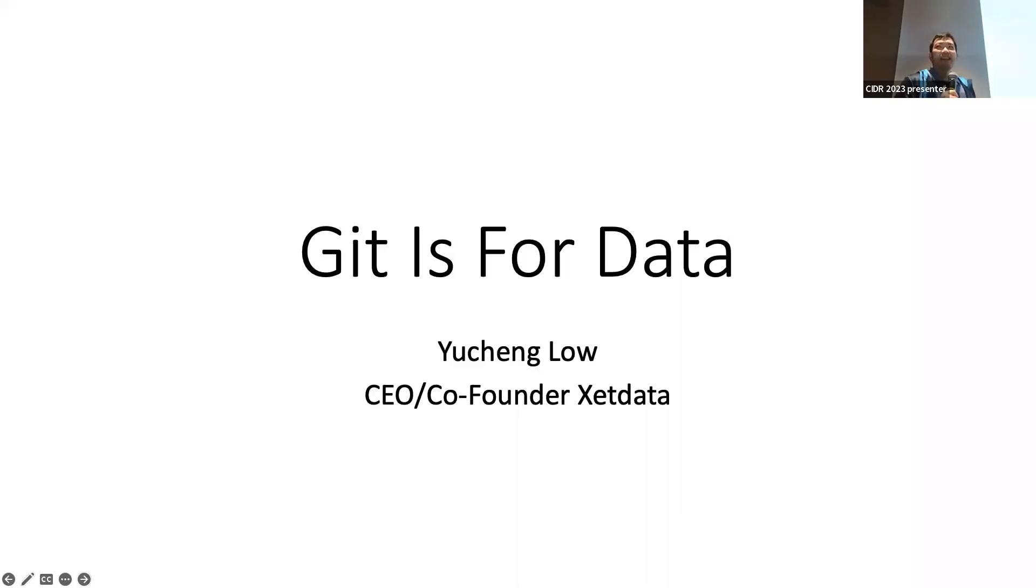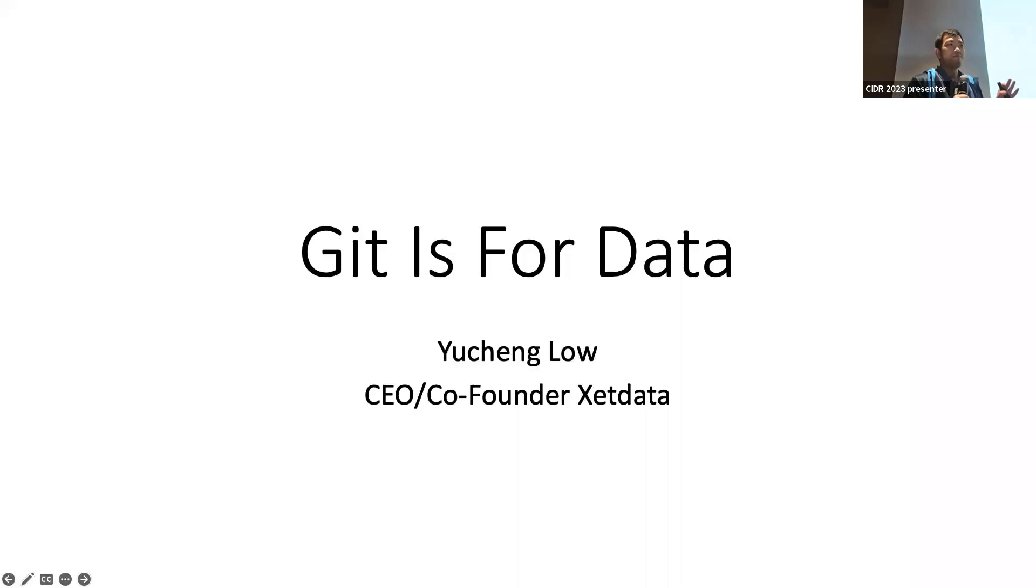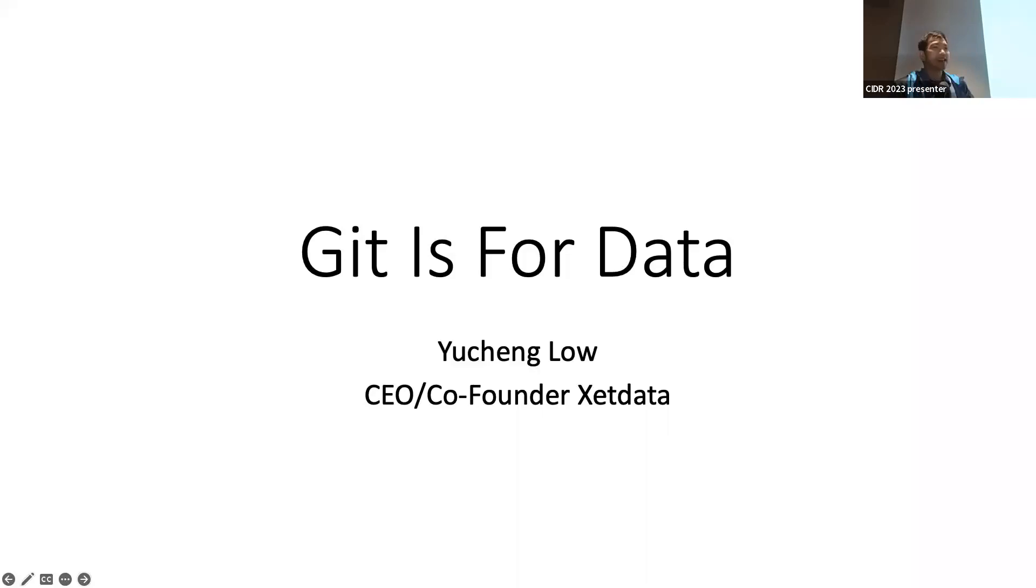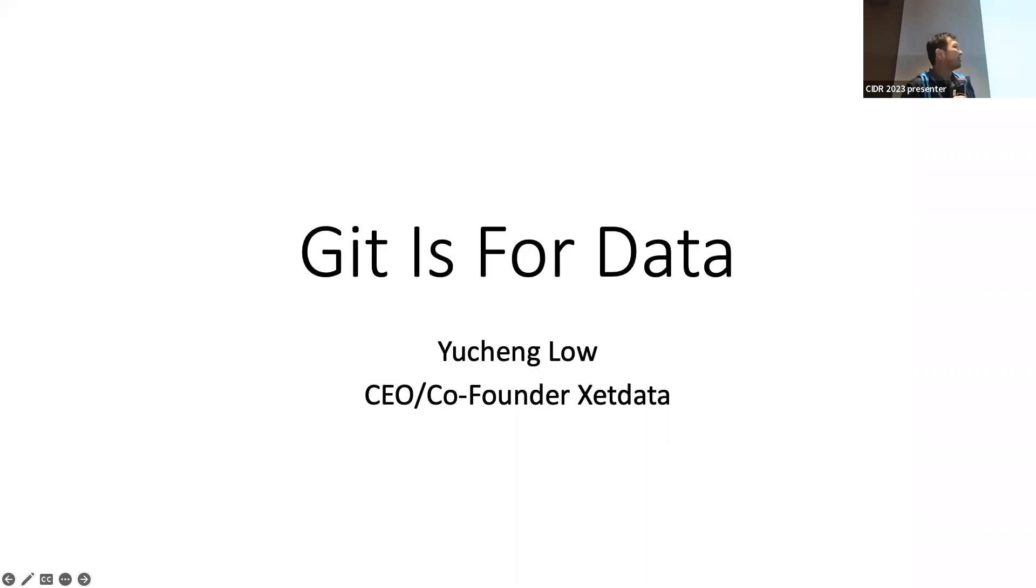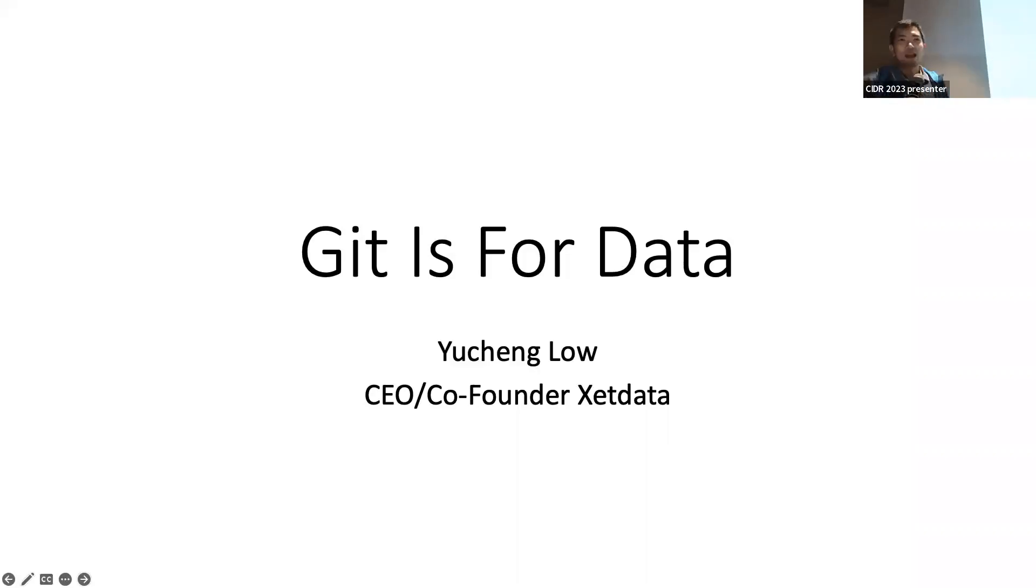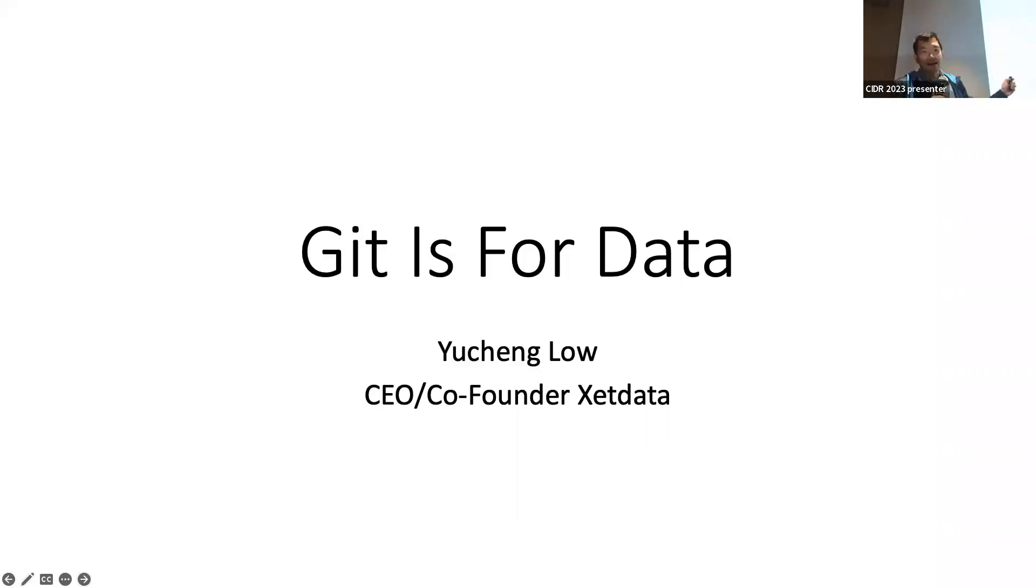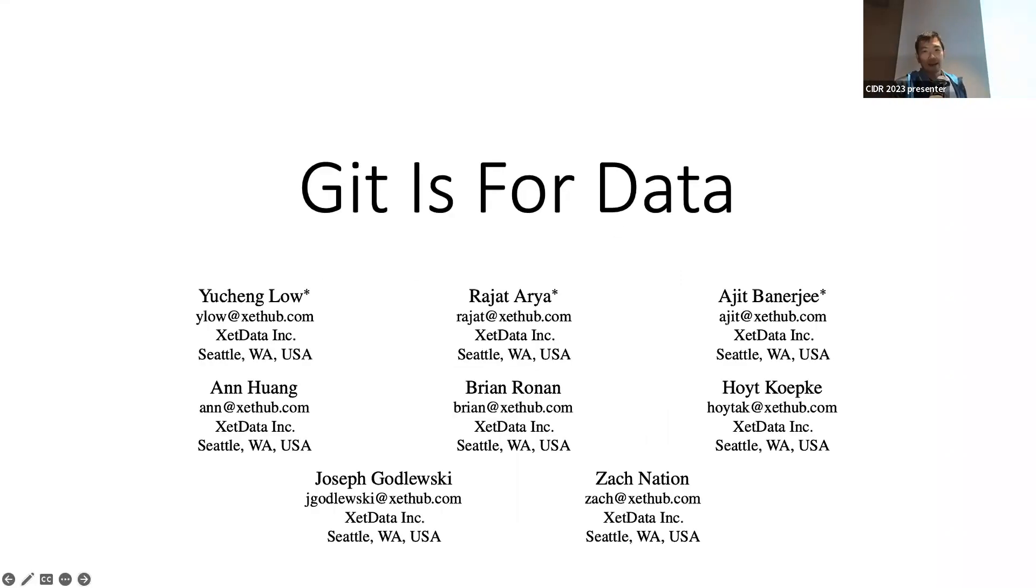I'm eight years out of academia and used to be in machine learning, so this has been huge fun. Thanks for organizing, thank you to all the organizers. My title is Git Is For Data. I'm CEO and co-founder at a company called Xetdata, but the work here is a joint effort among a big team of eight people at our company.